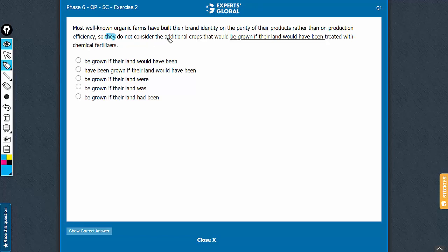They do not consider the additional crops that would... You see a 'would' here. The nature of information here is subjunctive in nature, a hypothetical situation contrary to the fact. So something would happen if something were treated.